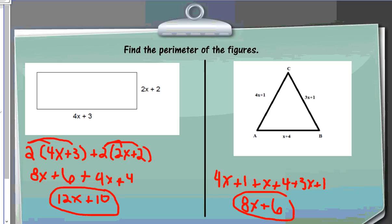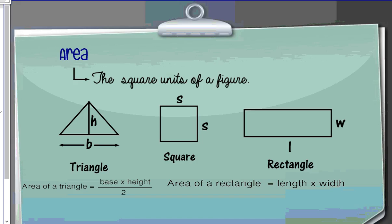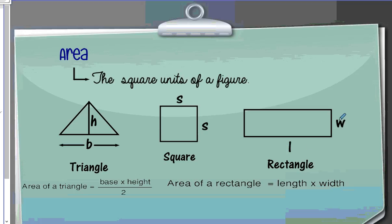Now we're going to transition into area. The area of a figure is basically the square units inside a figure. The area of a triangle is base times height divided by 2. The area of a square and a rectangle is essentially the same — length times width, or side times side, which we could also write as side squared.